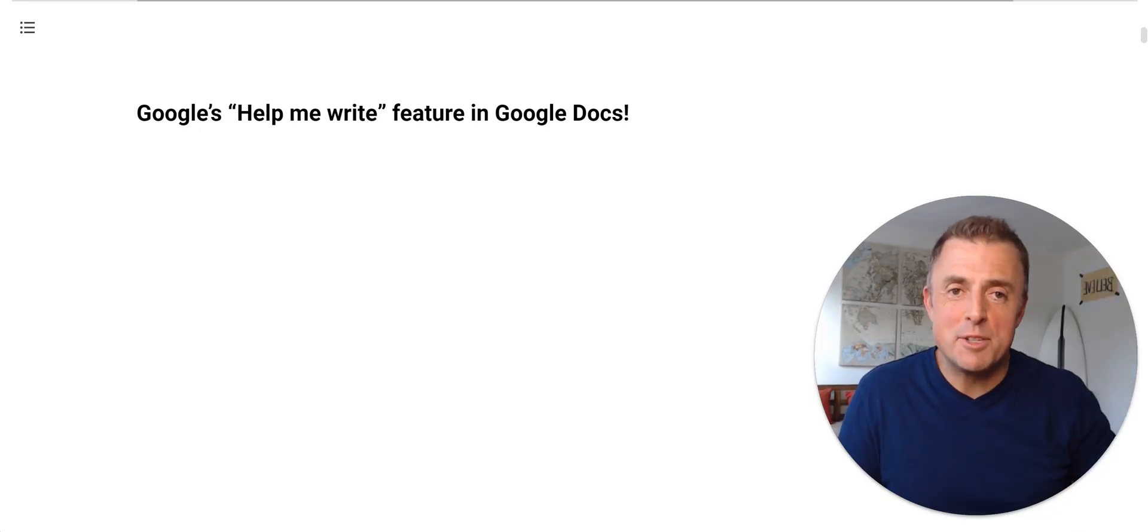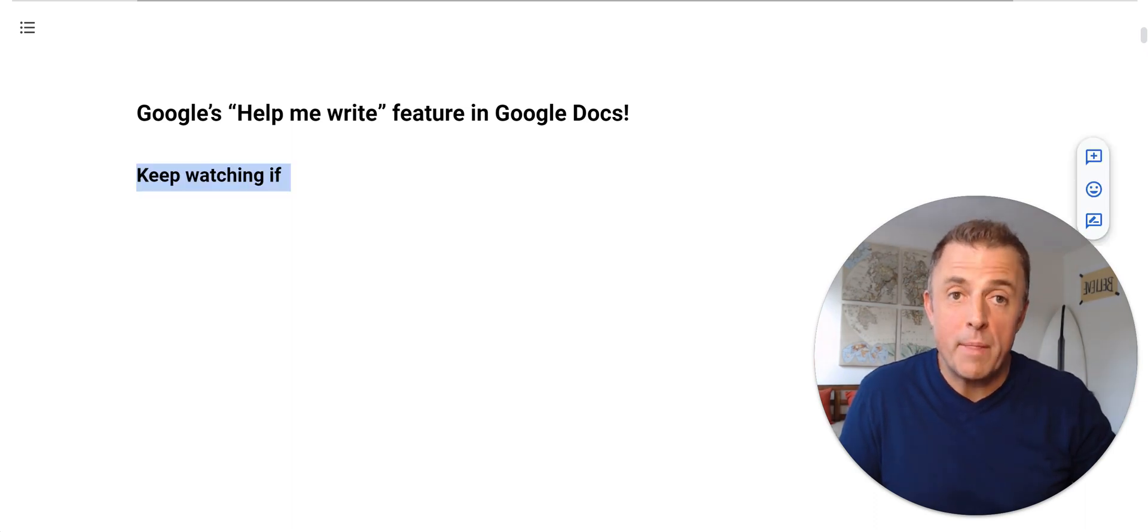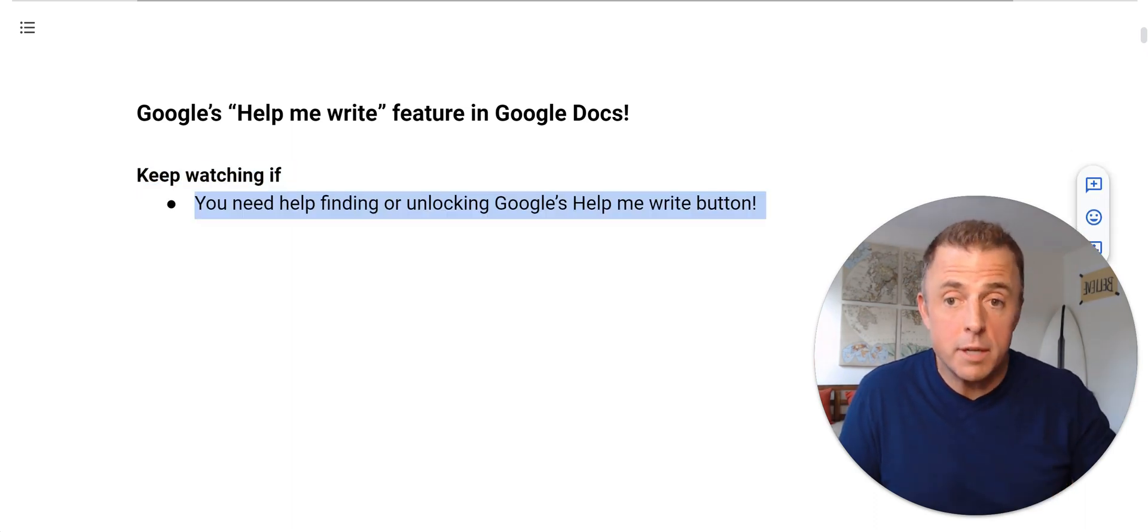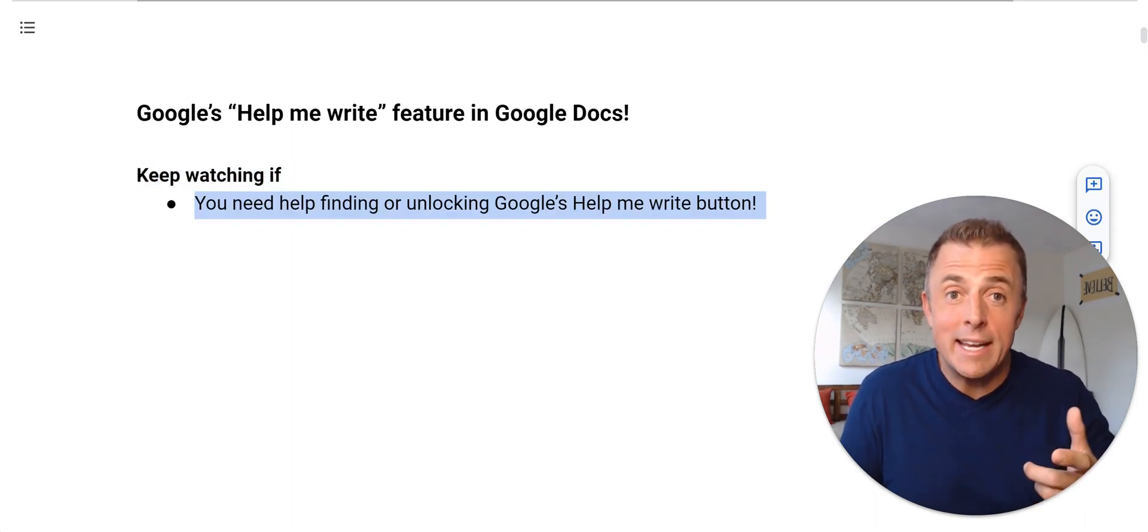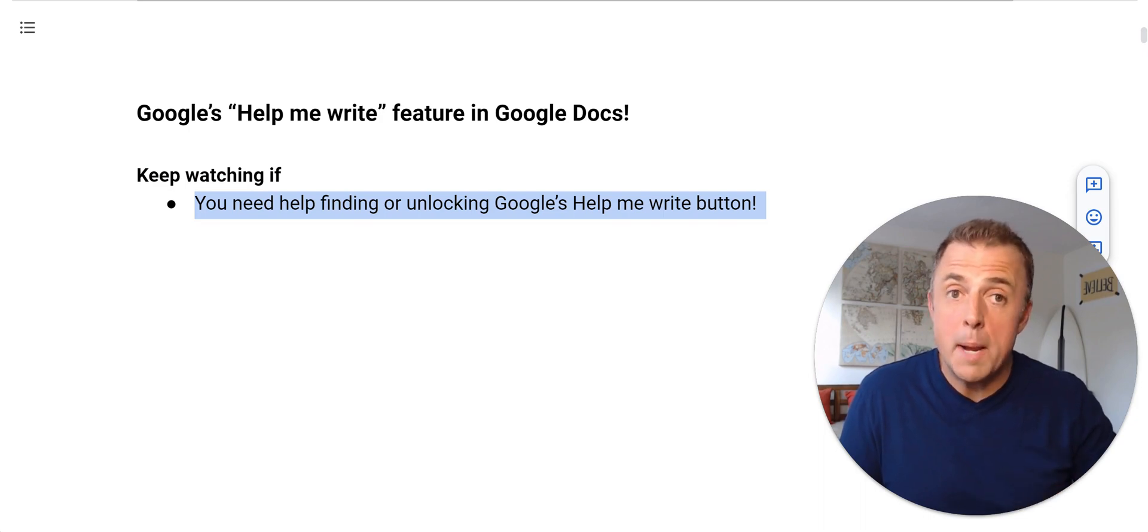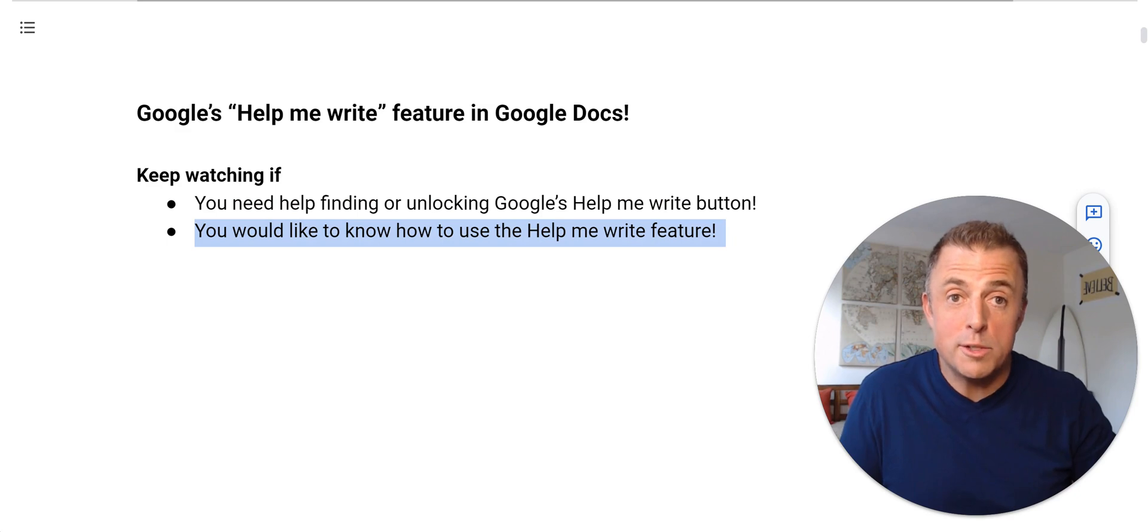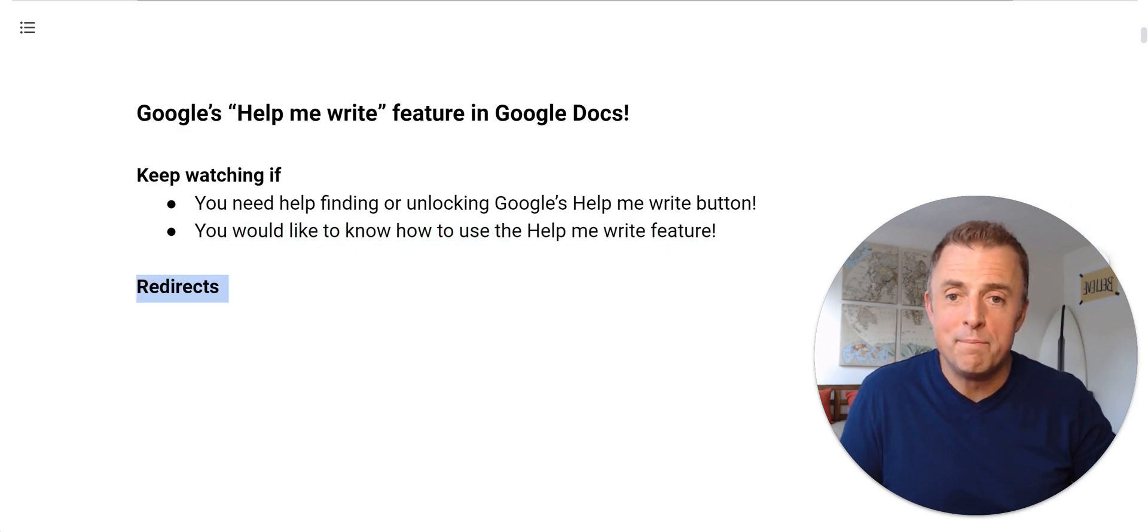Hi, my name is Josh Evilsizer and today I'm going to show you how to use Google's Help Me Write feature in Google Docs. I want you to keep watching if you're here because you need help finding or unlocking Google's Help Me Write button, or you'd like to know how to use Google's Help Me Write feature.